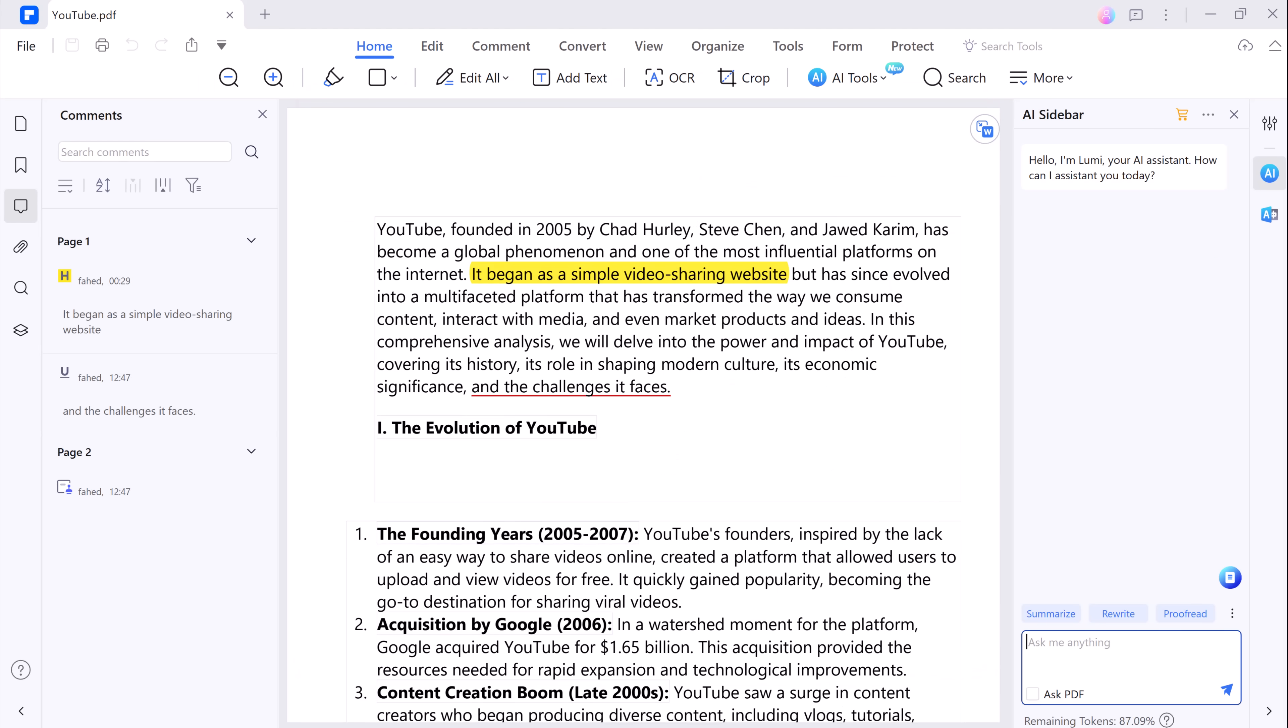PDF Element lets you chat with your PDF file, making it super easy to find information quickly. It's like you can talk with your PDF file, and you can ask questions about your PDF file, and it will give you the answer instantly.